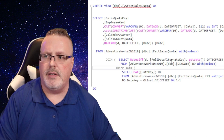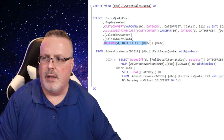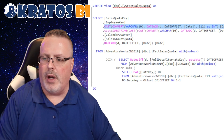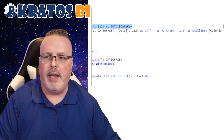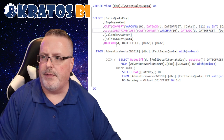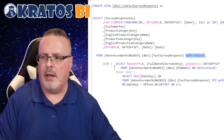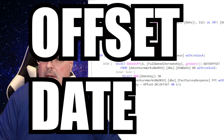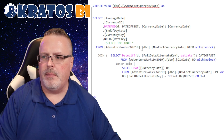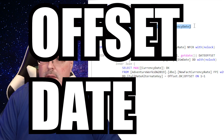FAC sales quota is the same: no lock, offset, date offset, date key offset — but we also have a calendar year offset. So I had to adjust the calendar year for FAC sales quota. FAC survey response is the same: no lock, offset, date offset, key offset. New fact currency rate is the same: no lock, offset, date offset.